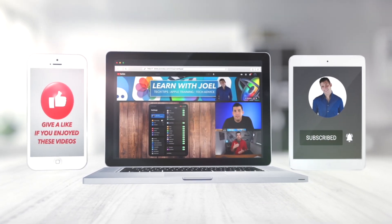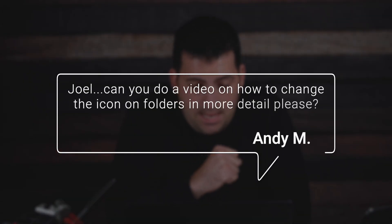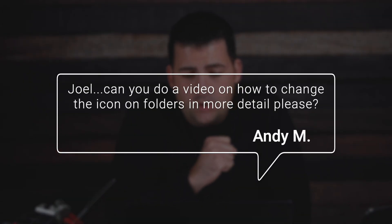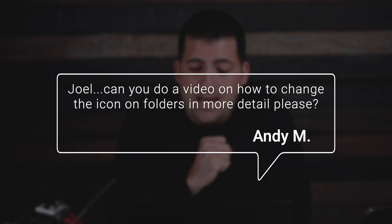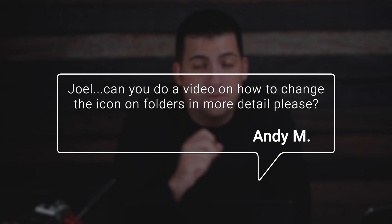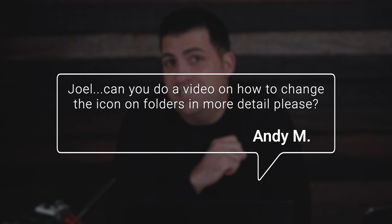In one of my previous videos about formatting your external drives, I had a comment from Andy M.